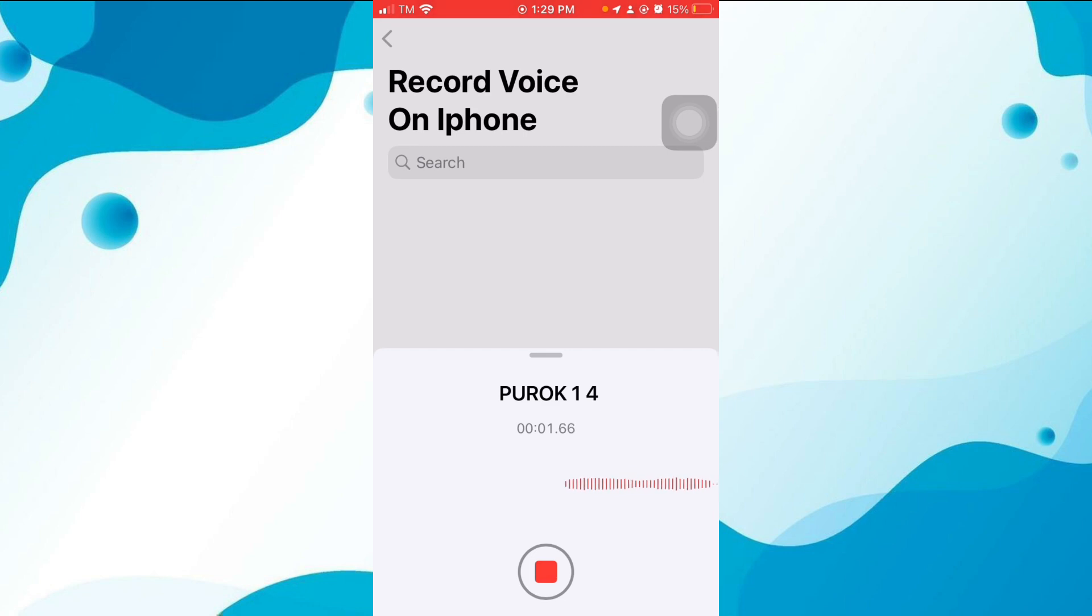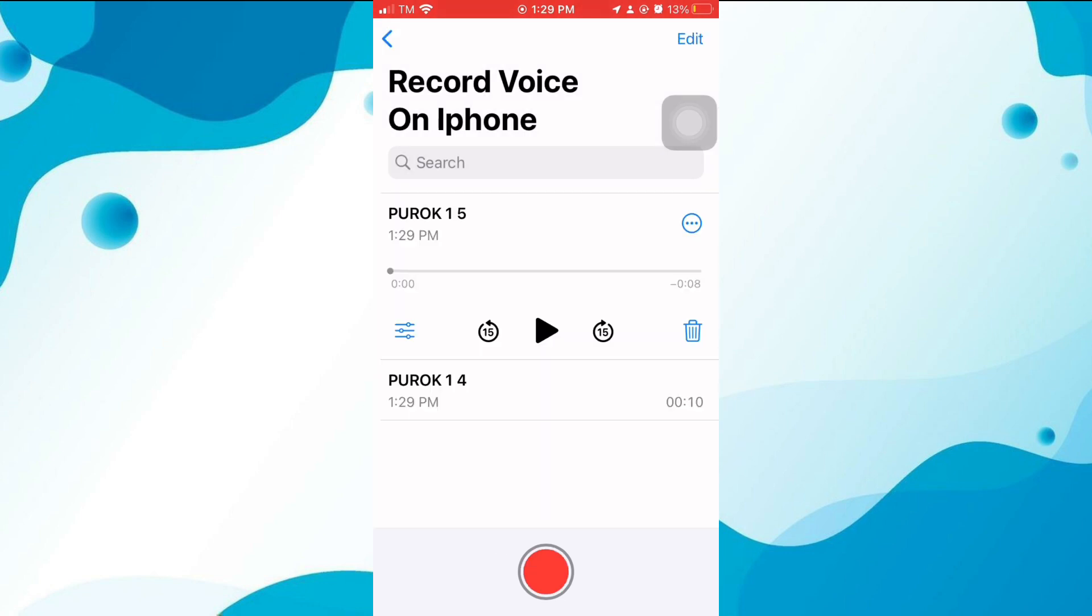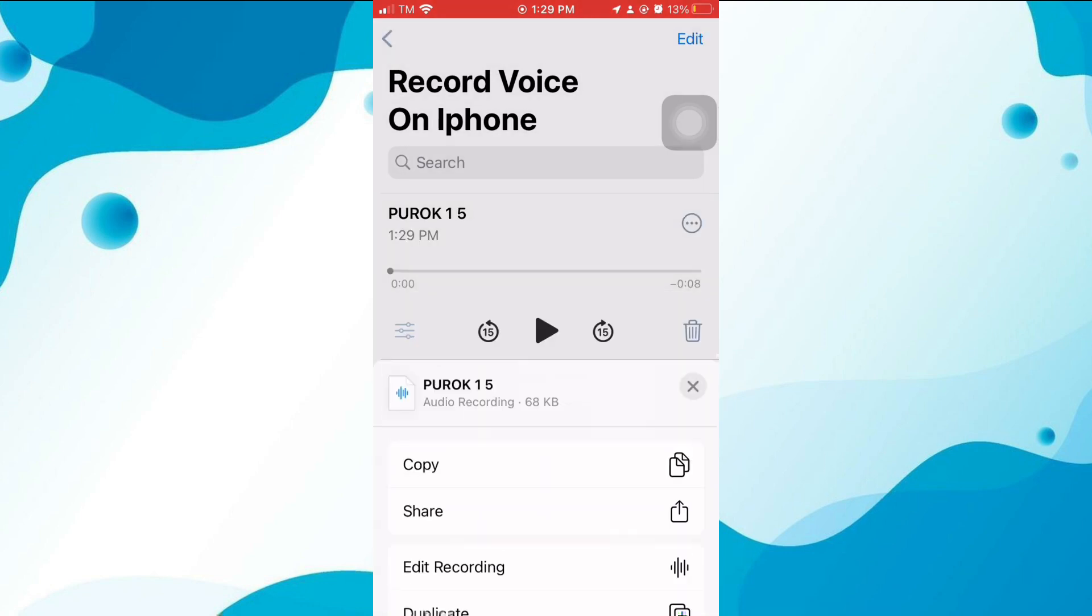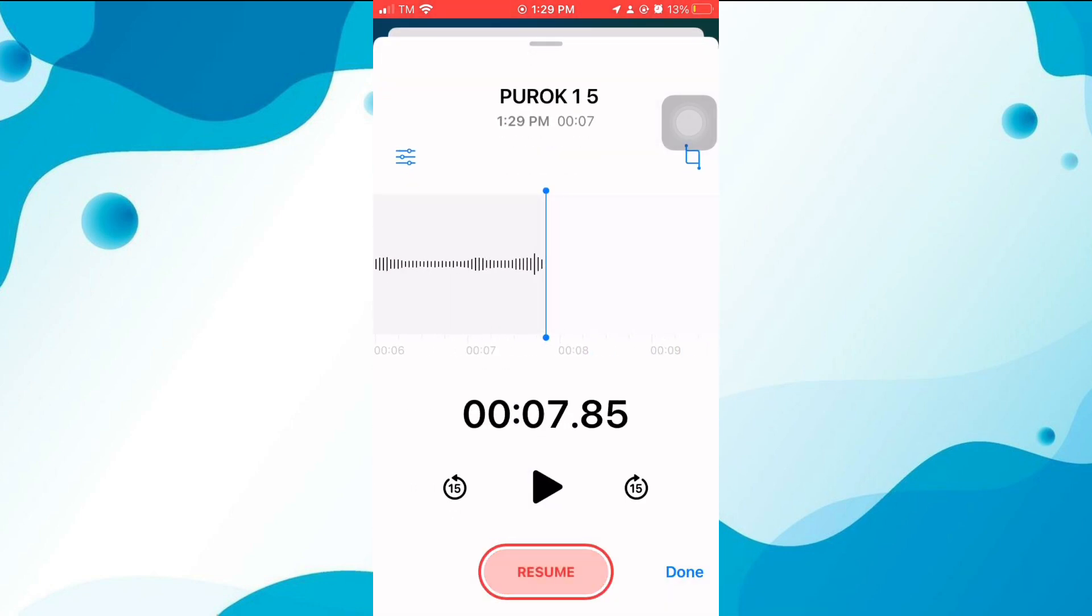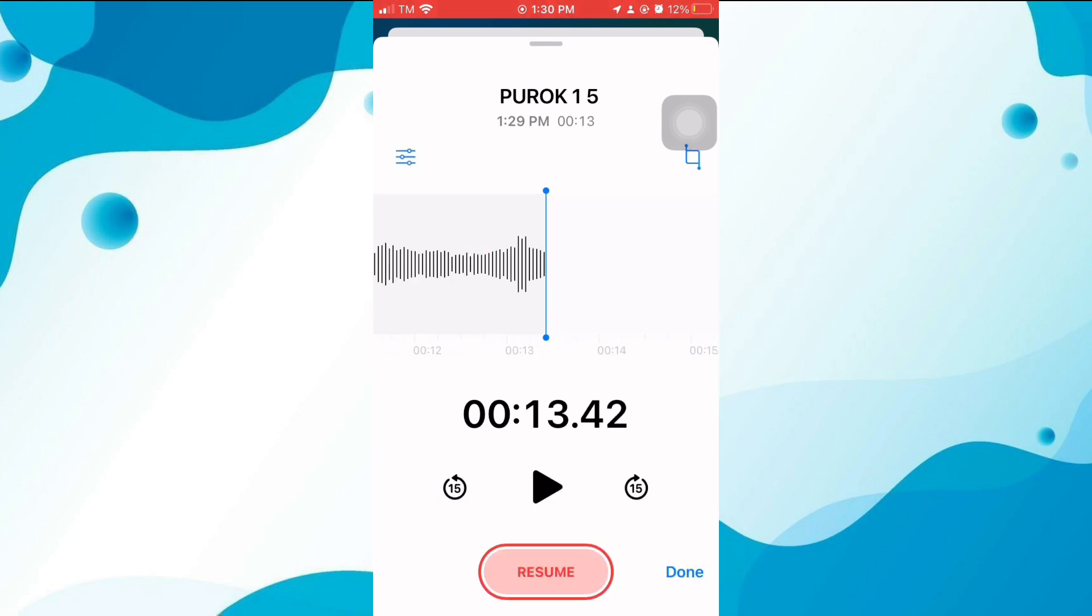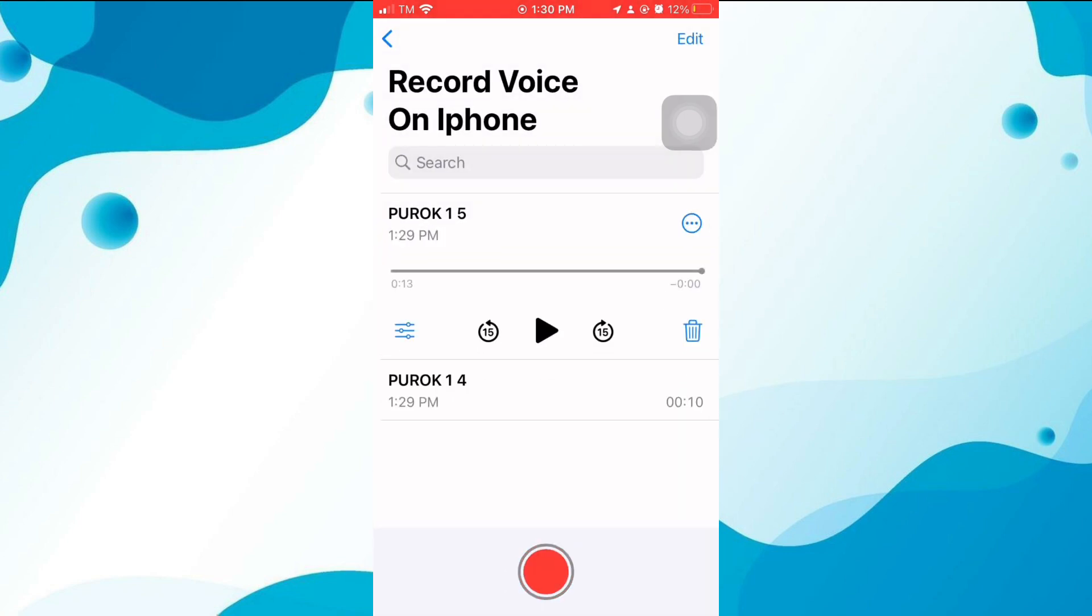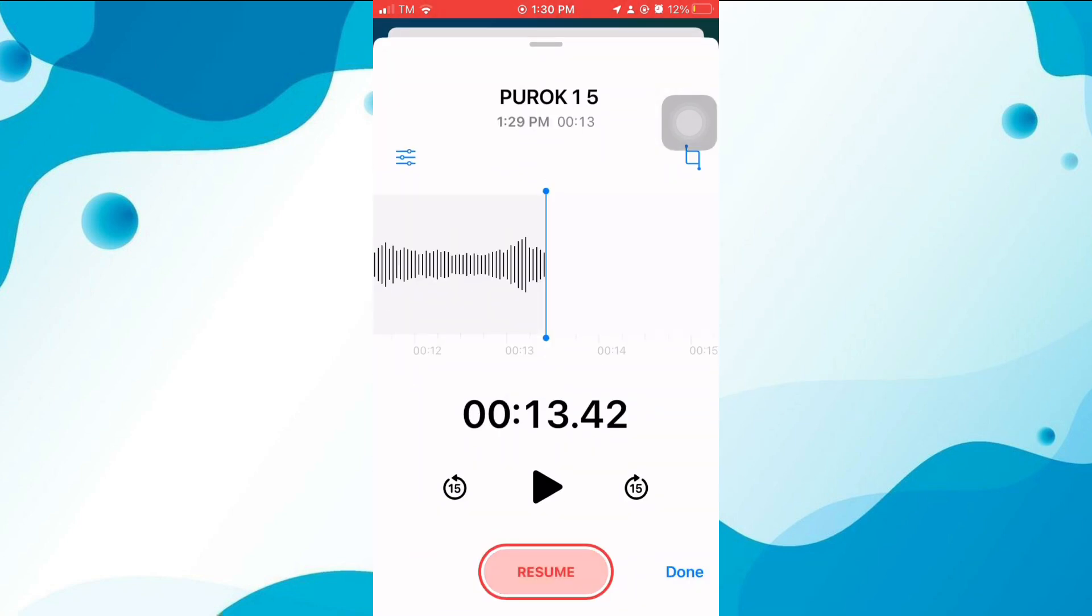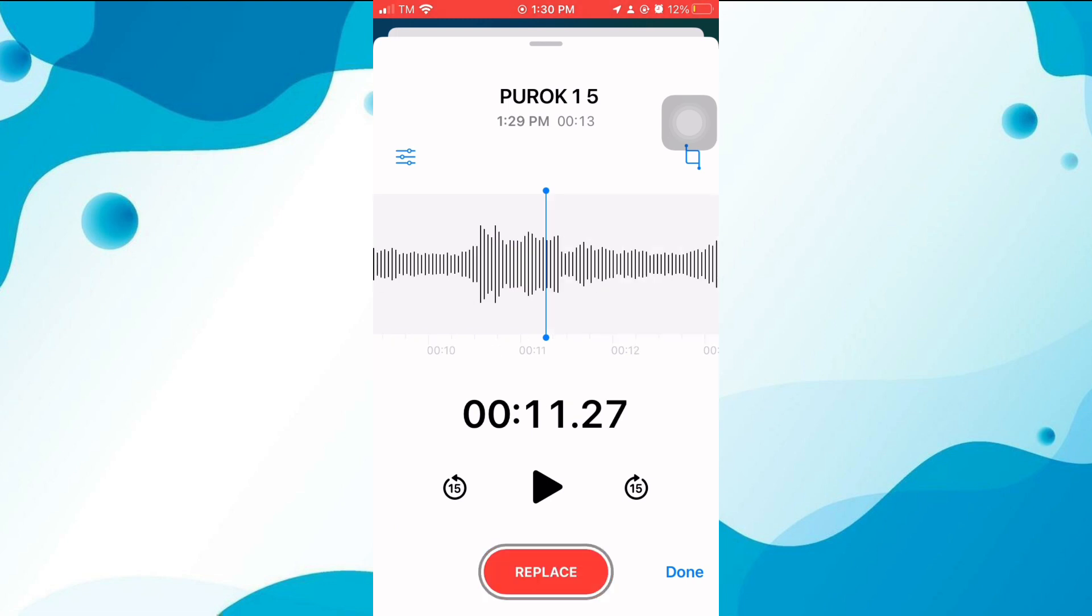You can make edits to your recording by pressing the three dots next to the recording and selecting the edit recording option.